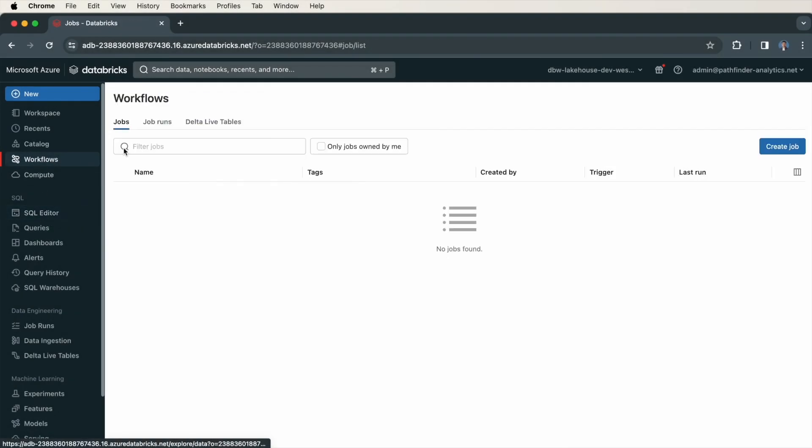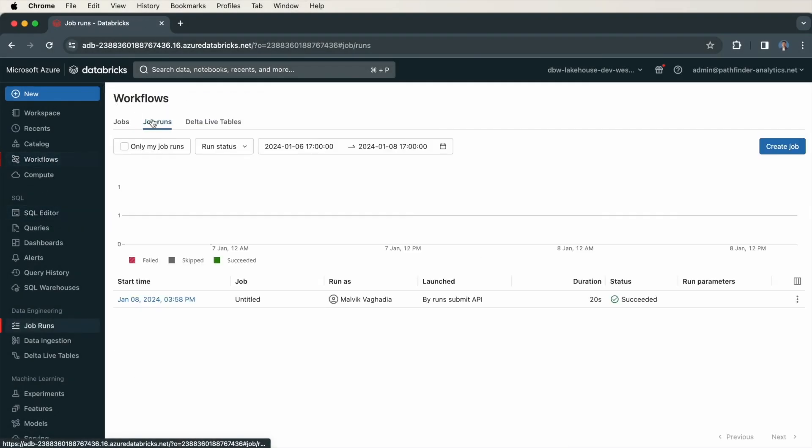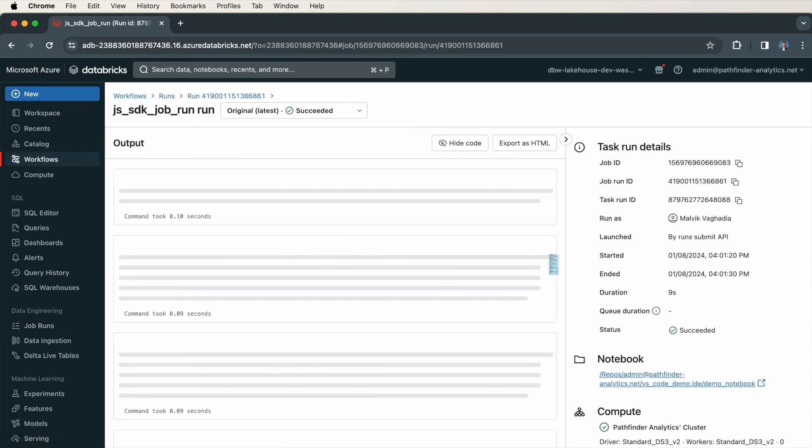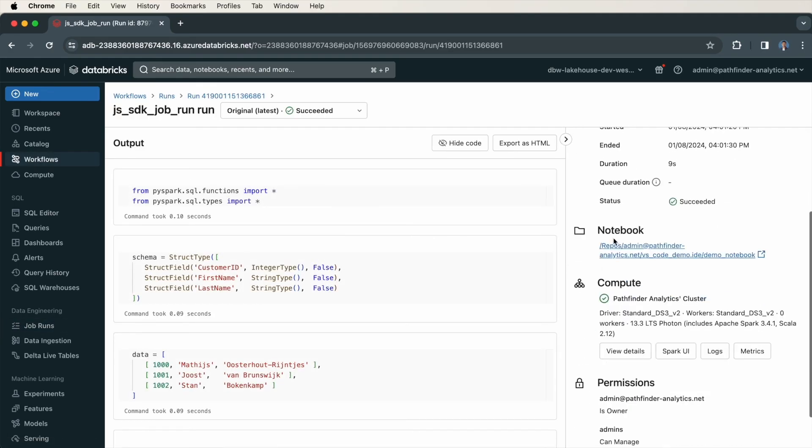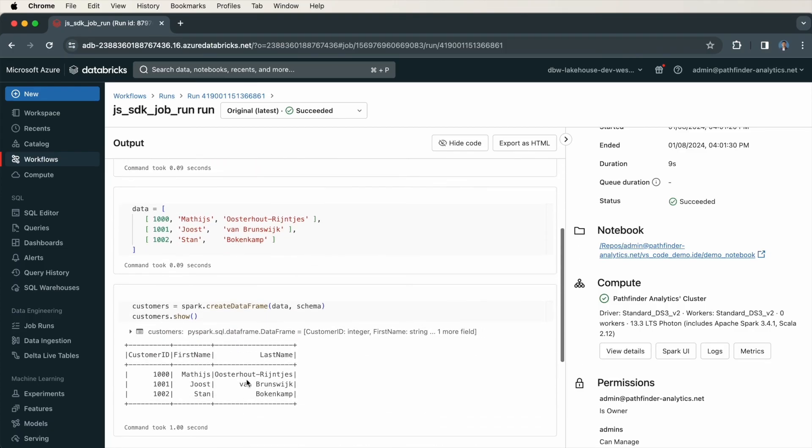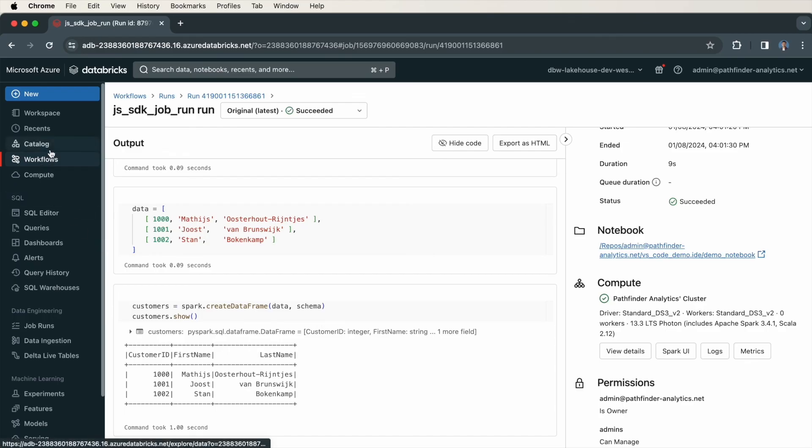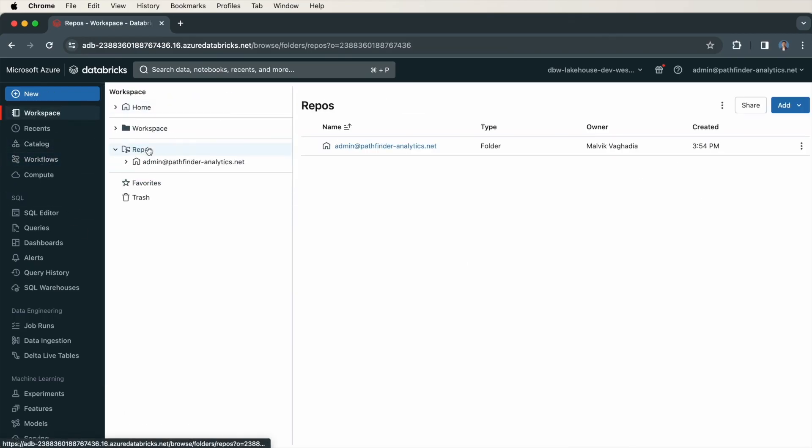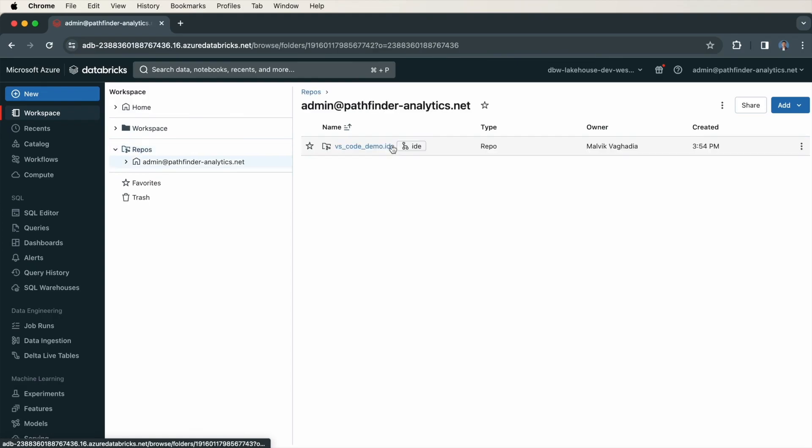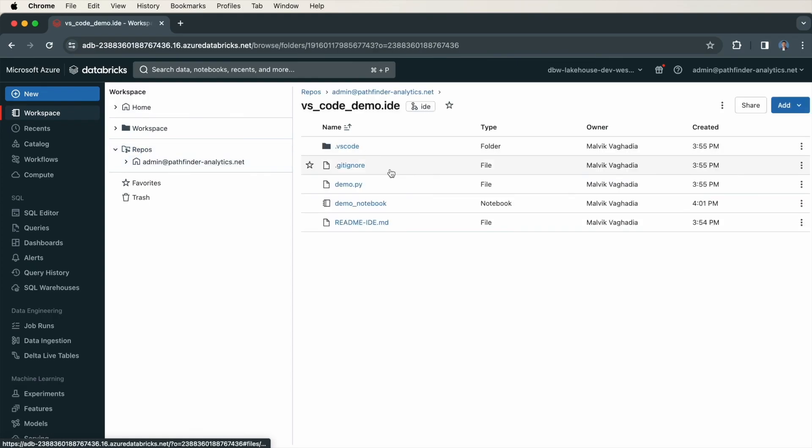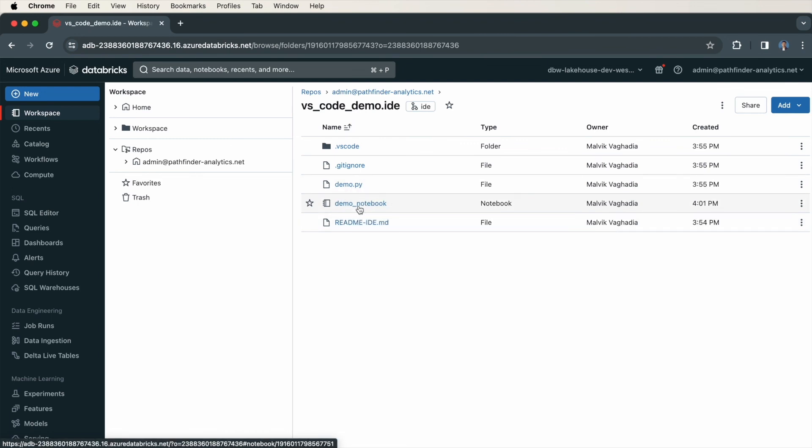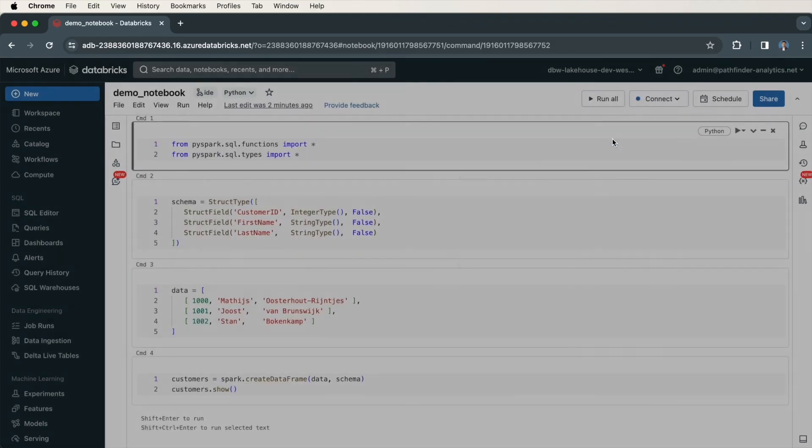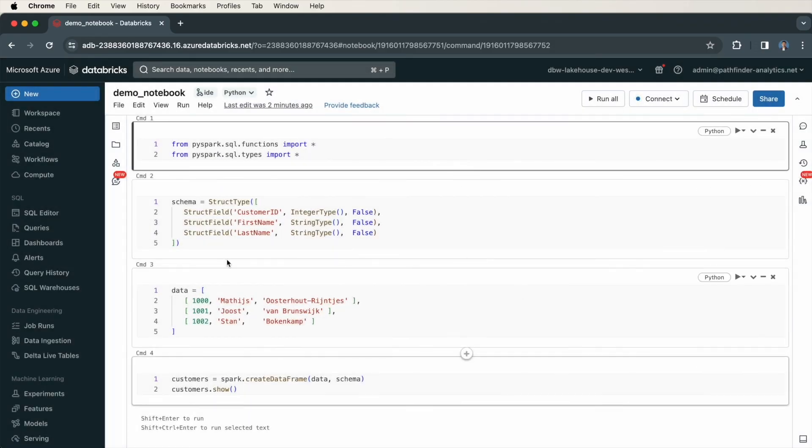Under workflows, job runs, here is the second job. And you'll notice this time it is a notebook rather than a Python file. And you can also see the output of each individual cell. Furthermore, on the workspace, repos. This was imported as a notebook rather than a Python file like this demo.py file. If I click into it, you can see this is a notebook.